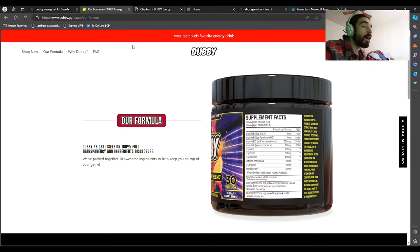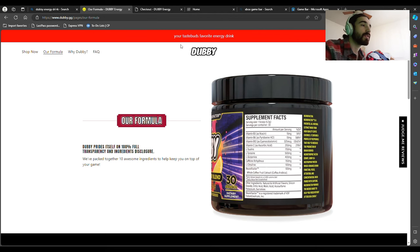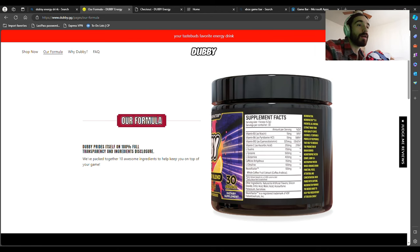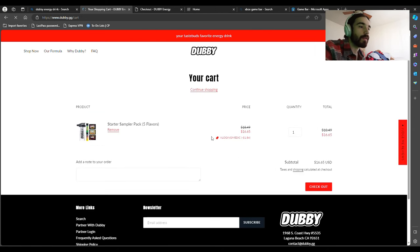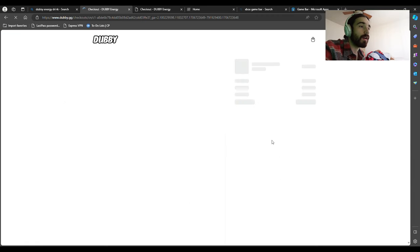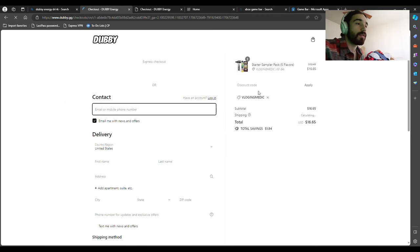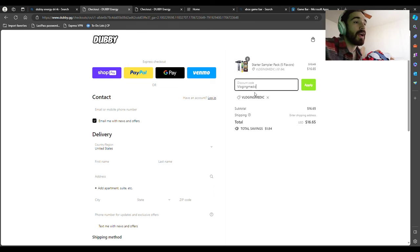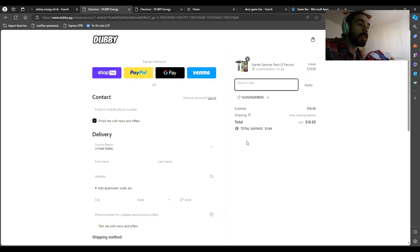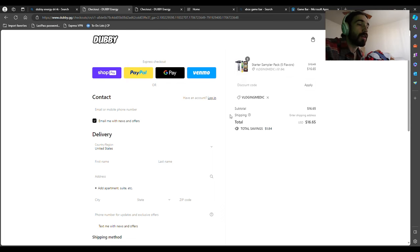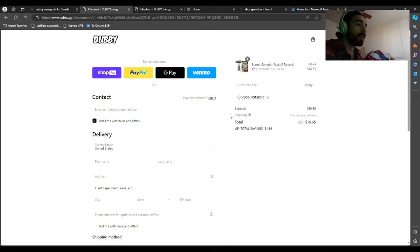That's the W Energy Drink for you guys—your taste buds' favorite energy drink, as they claim. But did I mention the discount code? It's capital V-L-O-G-I-N-G-M-E-D-I-C, just like my channel name. When you push apply, you'll save money—10% off all of the things on here.